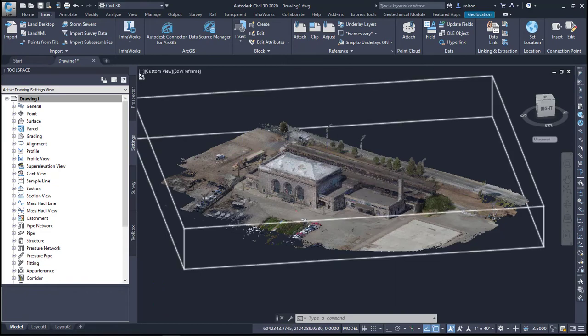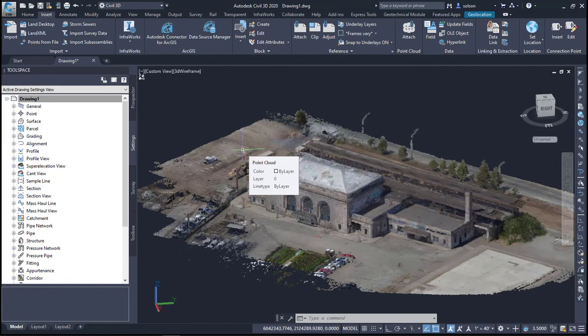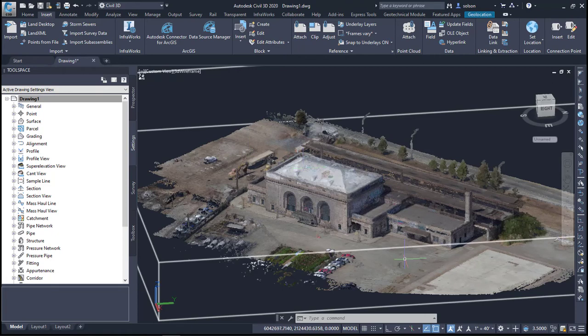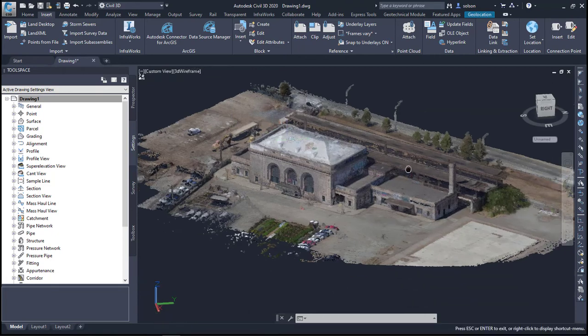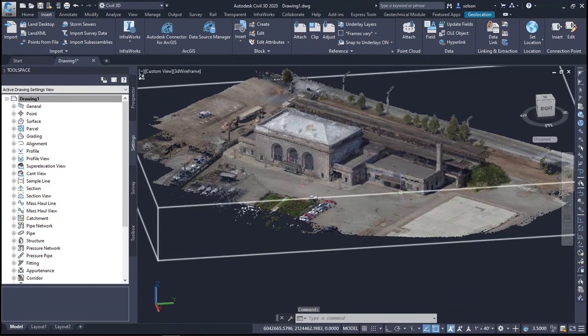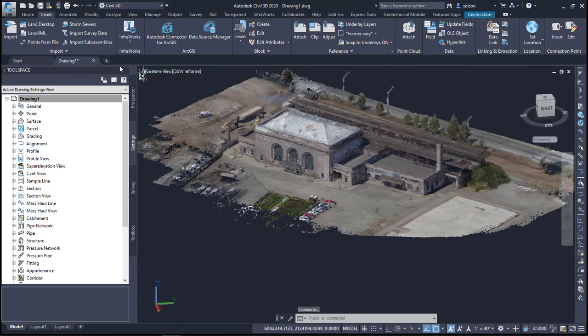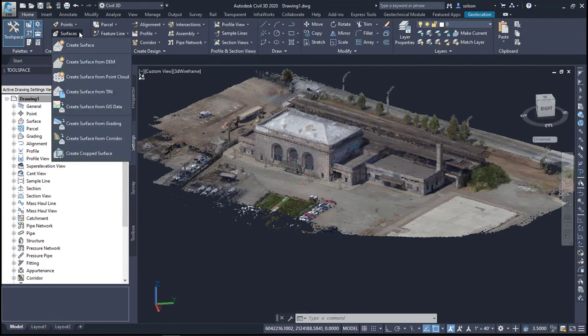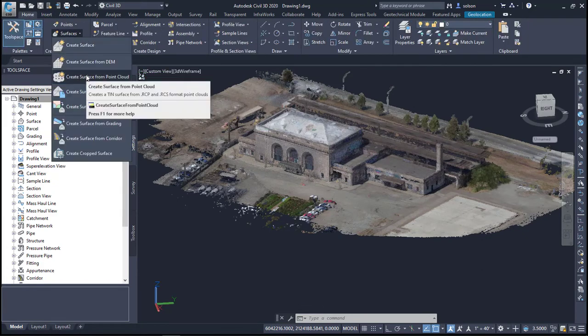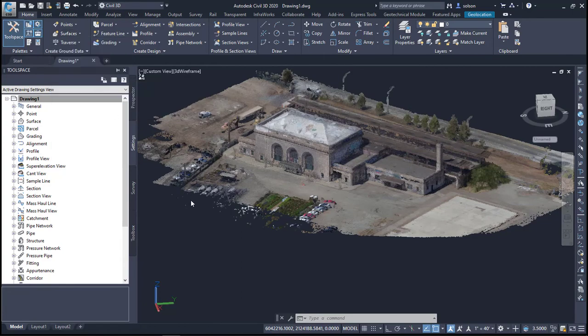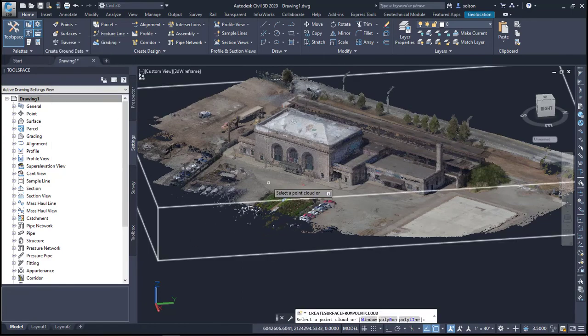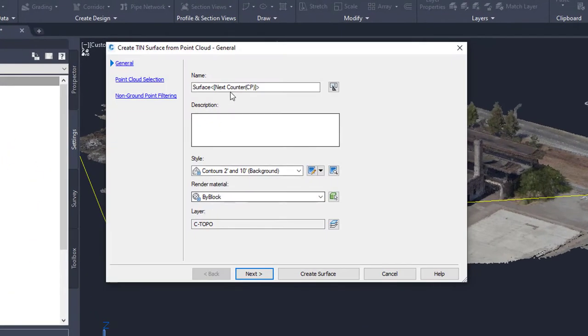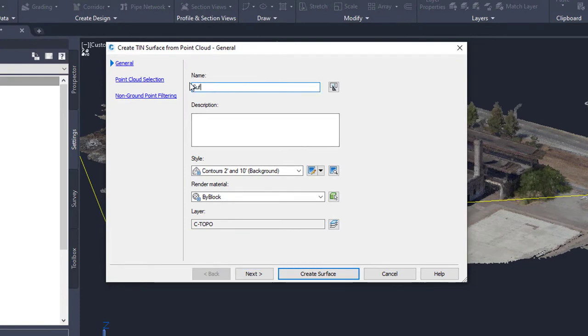So just to do a simplistic example here what I'll do is I'll create a surface from sections of this point cloud. I'm going to go under my home tab here under surfaces. I can say create surface from point cloud. It's gonna ask me to pick the point cloud. I'll select it right there and I'll name my surface surface from recap.